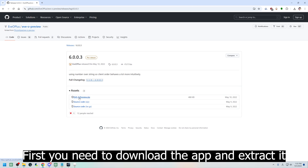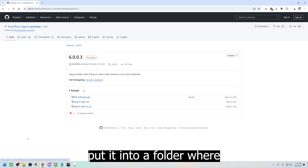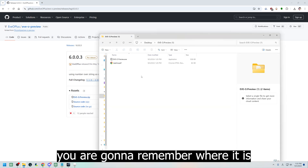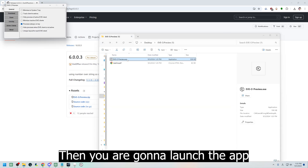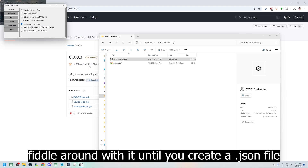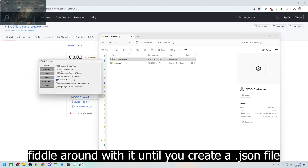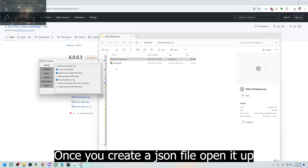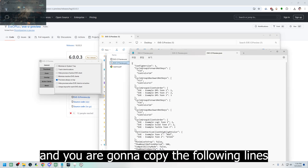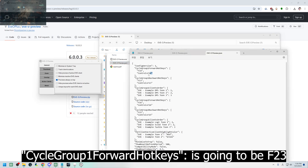First, you need to download the app and extract it and put it in a folder where you're gonna remember where it is. Then you're gonna launch the app, fiddle around with it until you create a JSON file. Once you create a JSON file, you're gonna open it up and you're gonna copy the following lines.